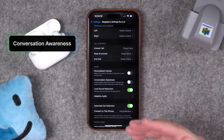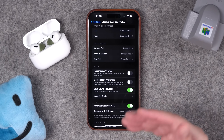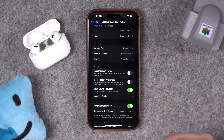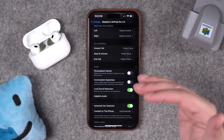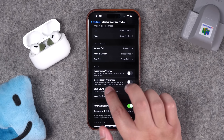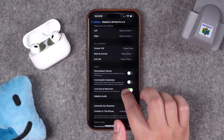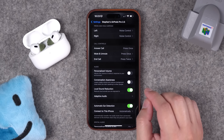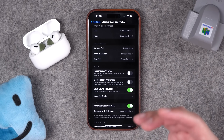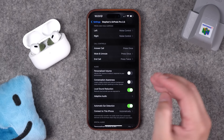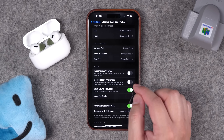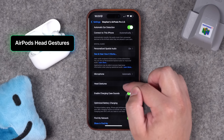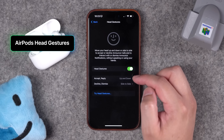I would highly recommend turning off Conversation Awareness. When enabled, your AirPods try to detect when you start talking and lower the volume of your music so you can have a conversation. However, I find it activates by accident a lot — I'll be sitting on my patio listening to a podcast and the volume drops because it thinks it heard someone talk. So I've kept this toggled off.